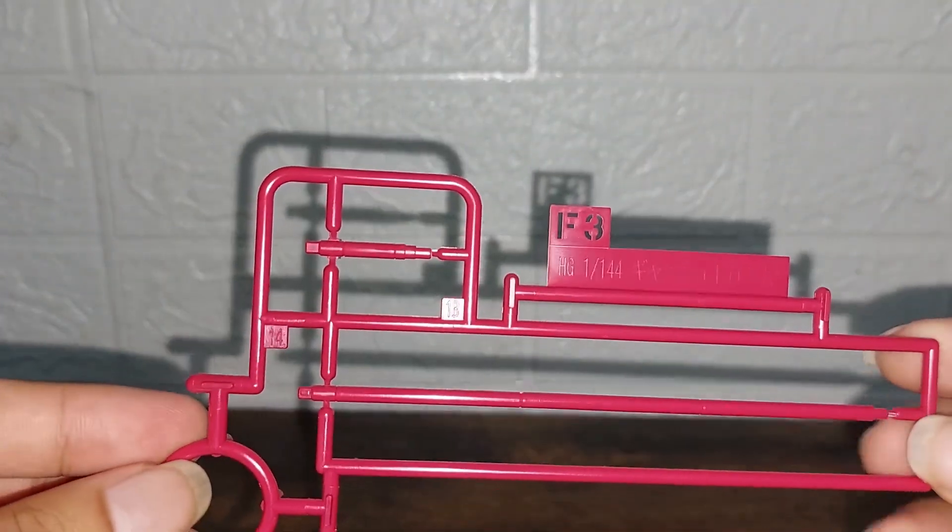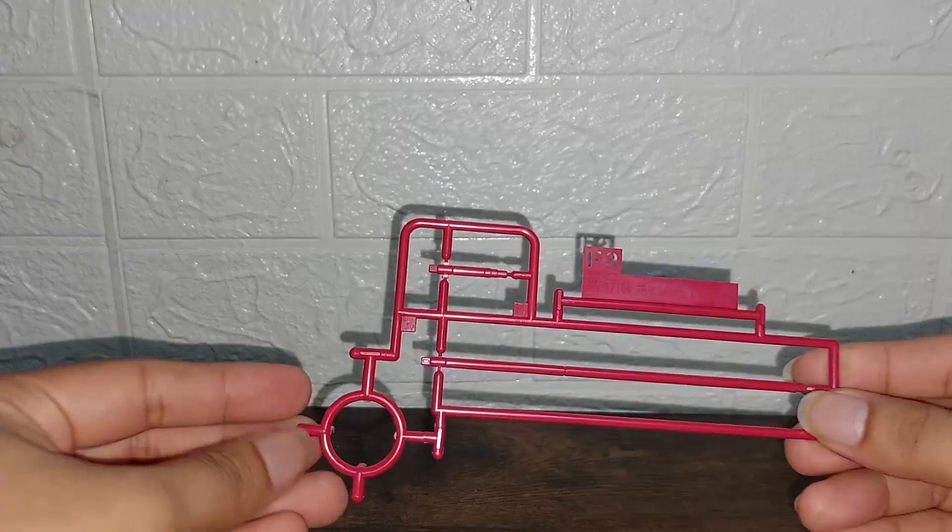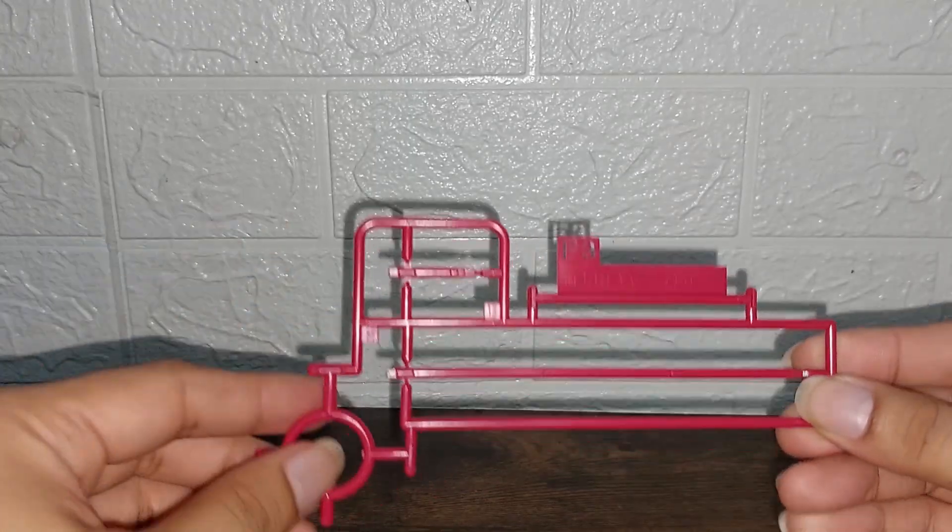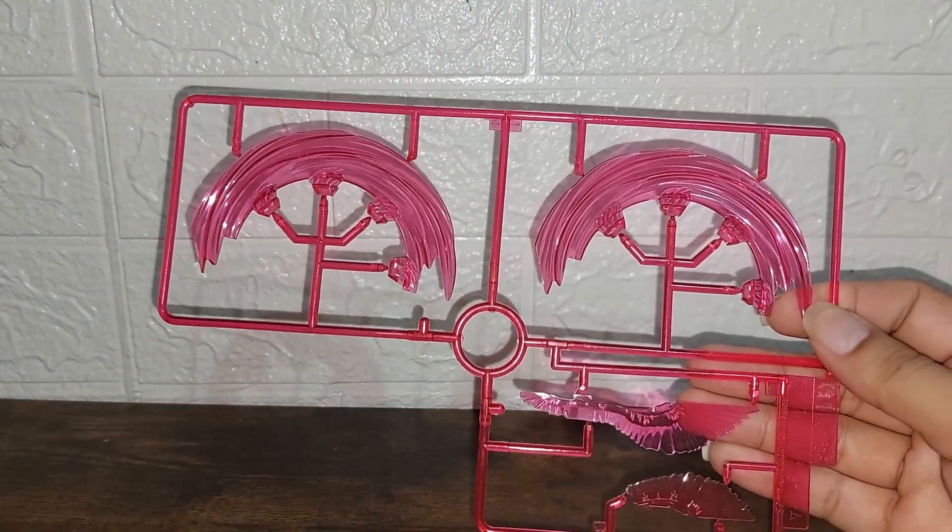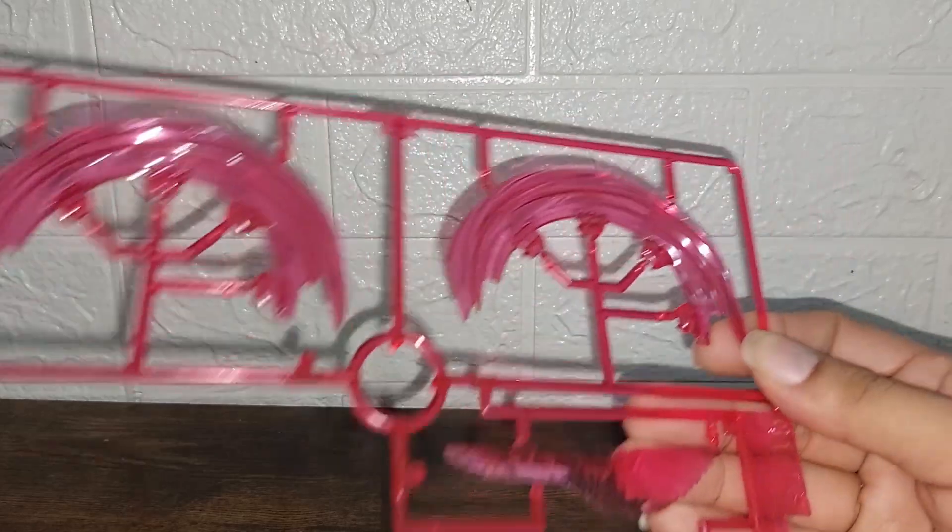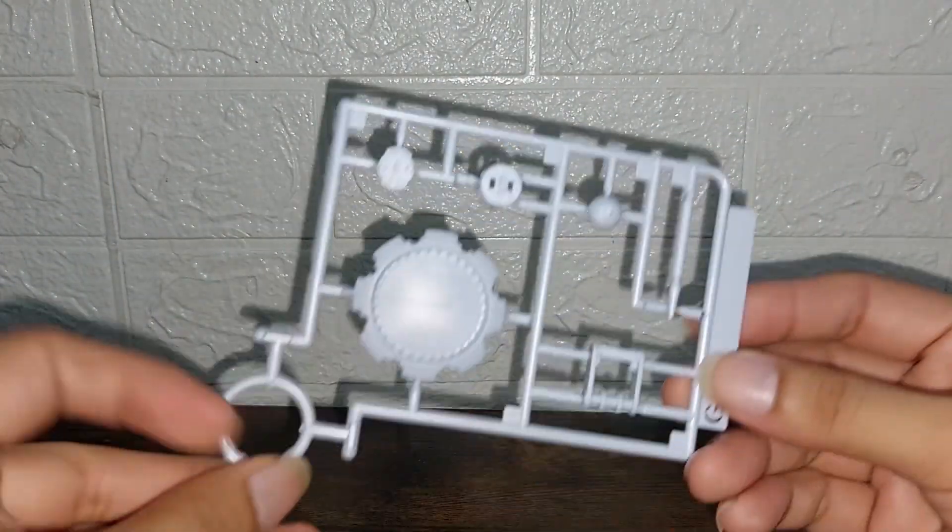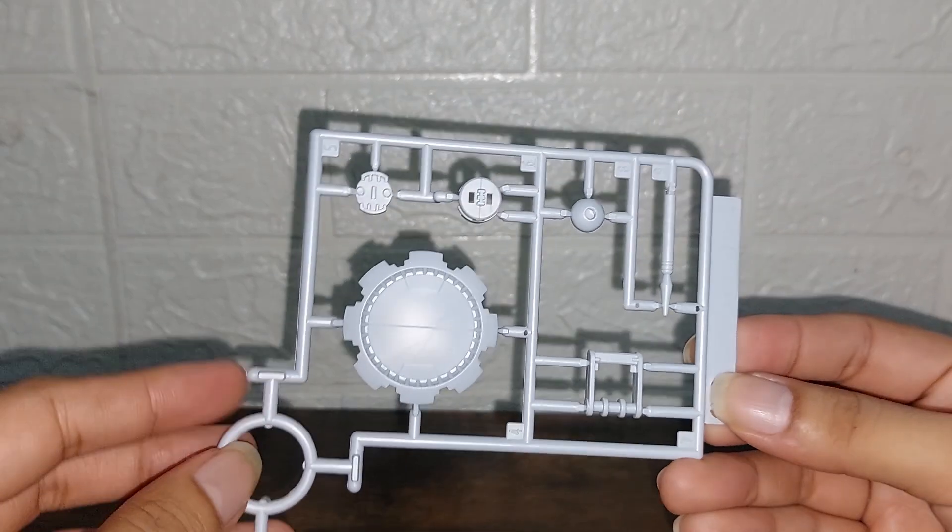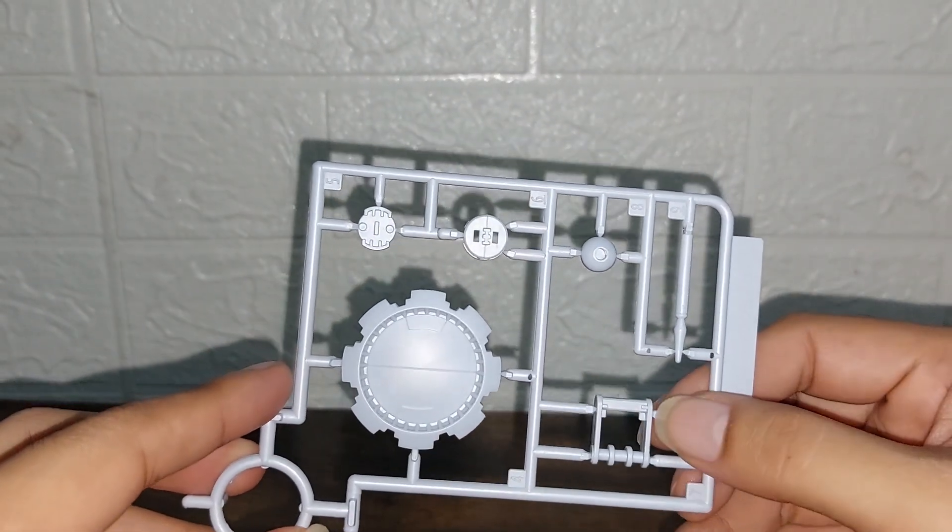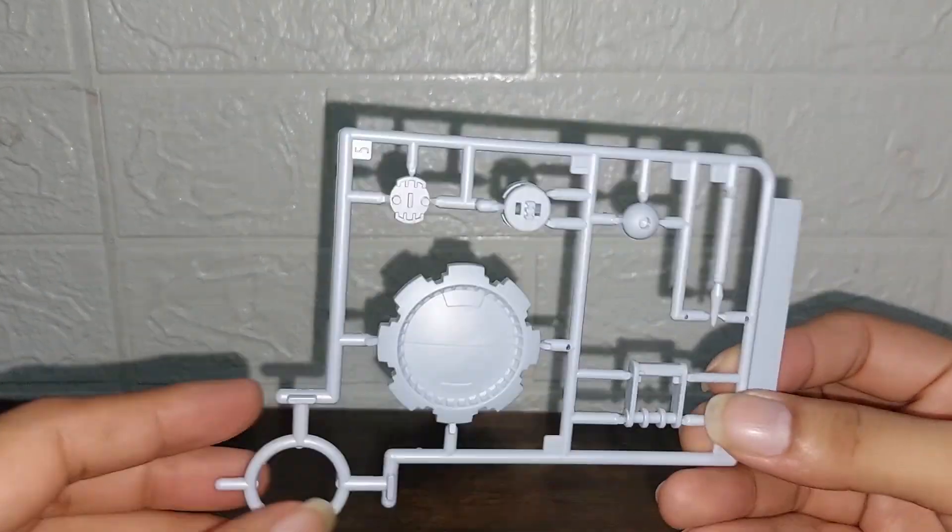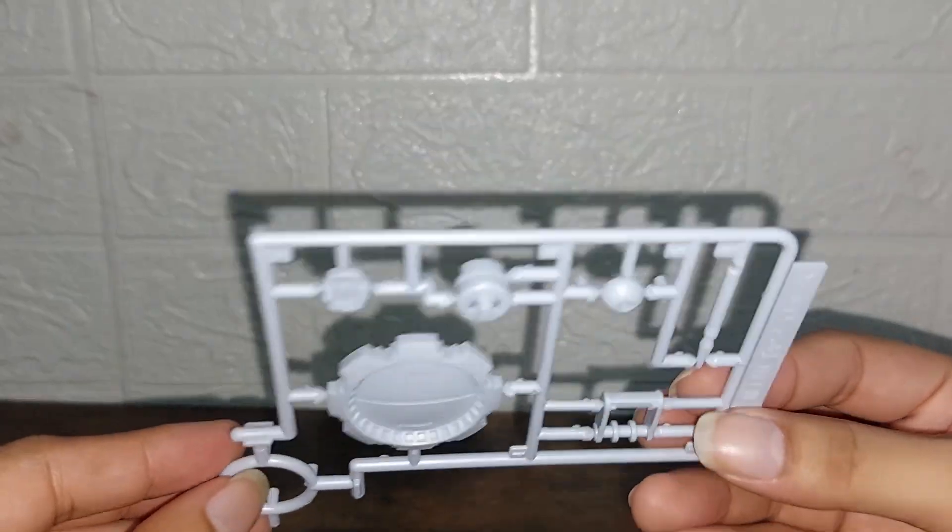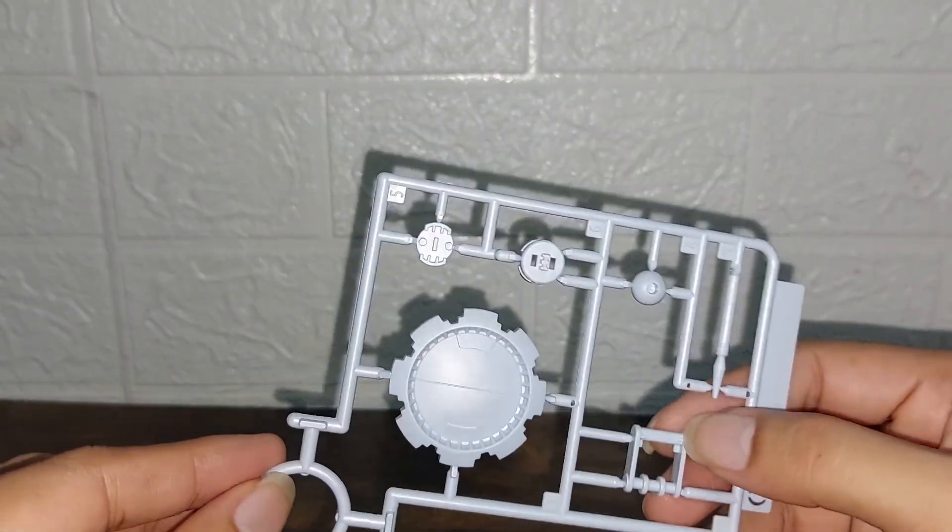And we have here the F1 which is from the Ginn Storm. I have here again from the Ginn Storm the beam effects. And again, same parts from the Ginn Storm but different color. I think this was off-white or something, or red.